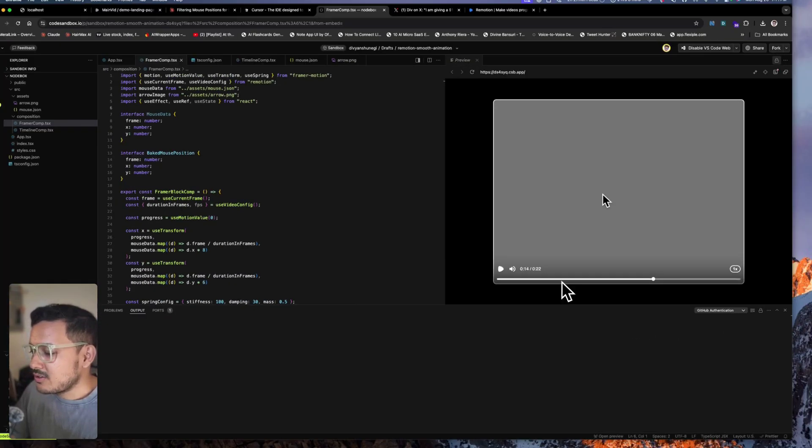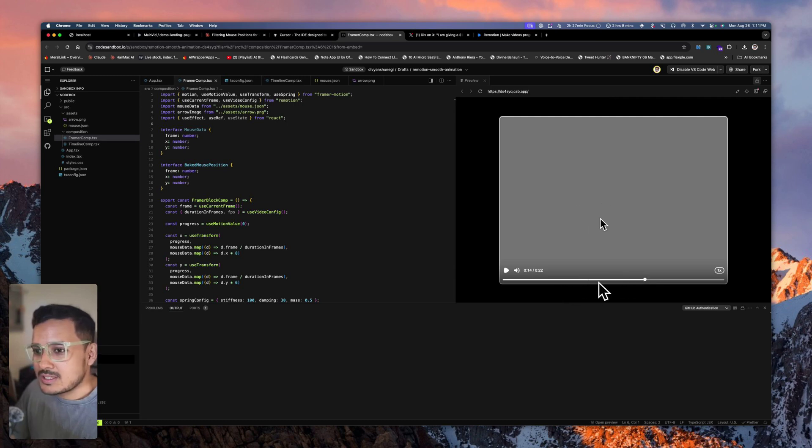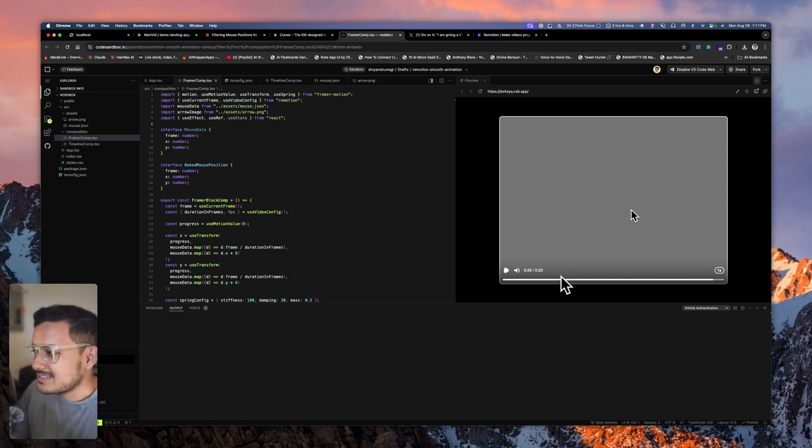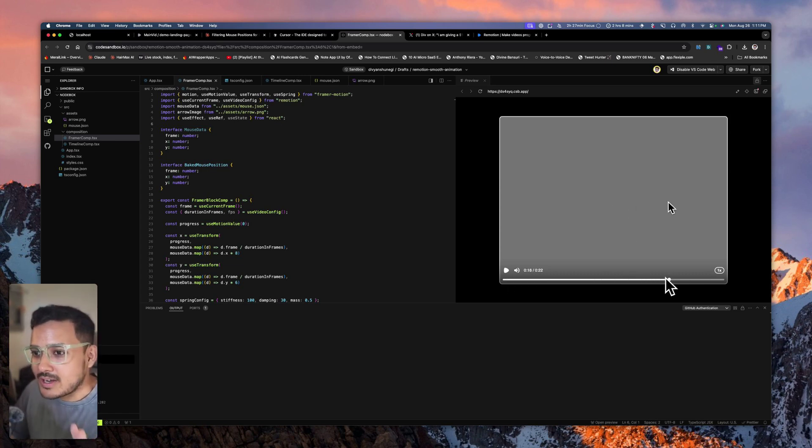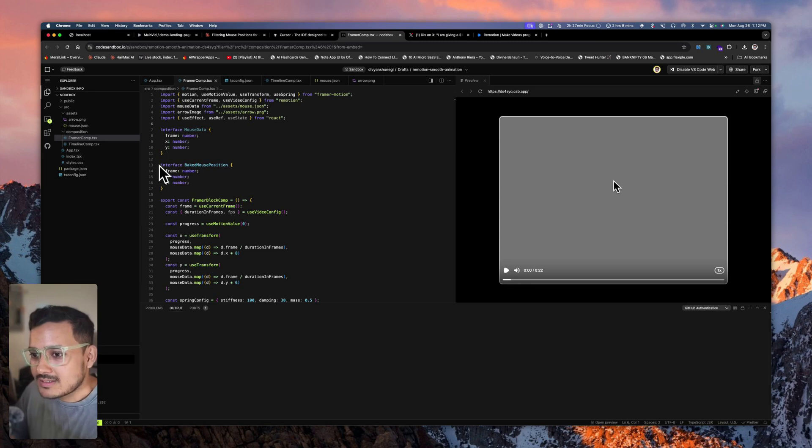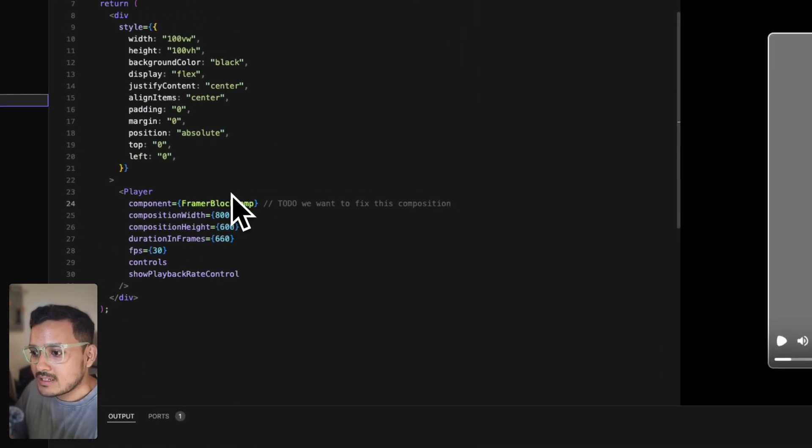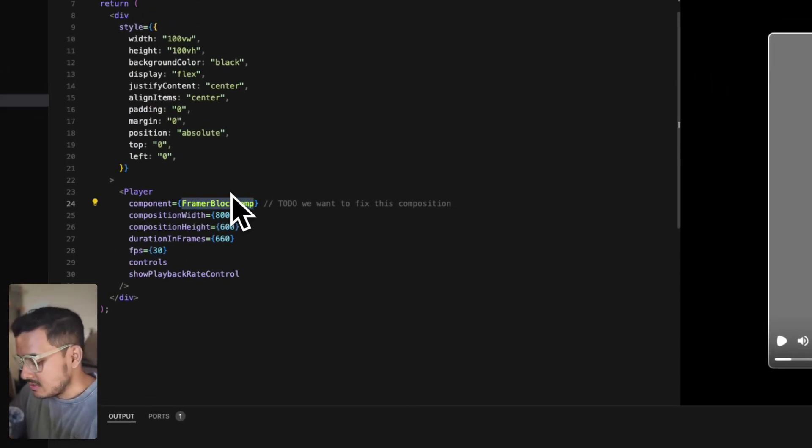You see, if I scrub the timeline, the mouse cannot determine its position because it's trying to predict the next point once it reaches a certain frame, which is very bad if you're trying to render a video in Remotion. We do not want this. That's why I'm using Timeline composition. If you see in Timeline composition, if I do the same thing...